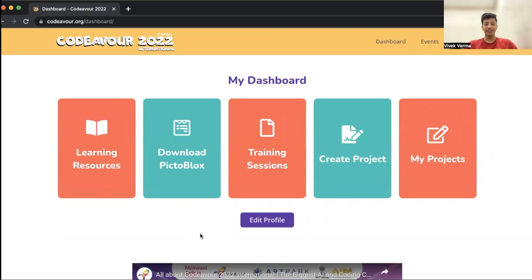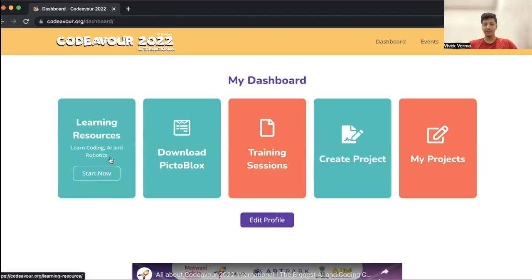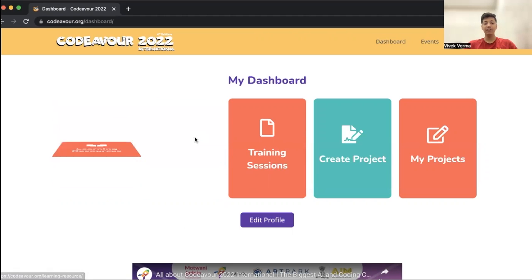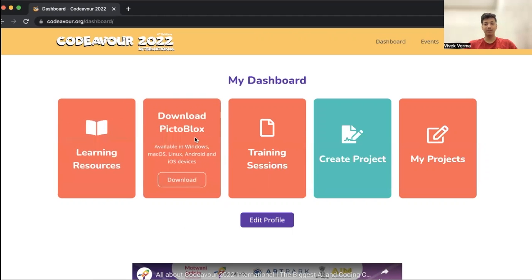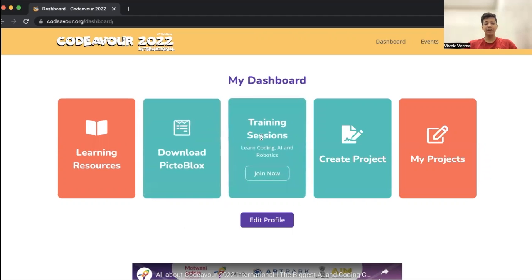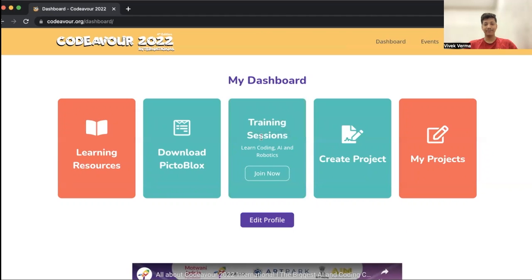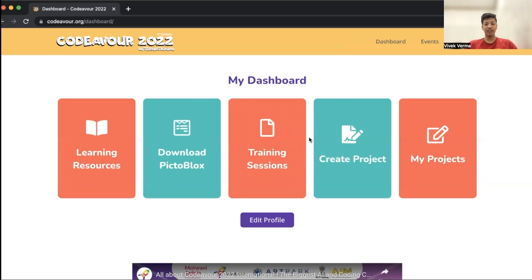Now let's look at the dashboard. On the dashboard we have free learning resources from which you can learn coding, AI and robotics. You can download PictoBlox in your device as well. Make sure that you are making your project using PictoBlox application only. Then we have free training sessions as well. These are live training sessions and we also have live doubt solving sessions. After this, to submit your project you have to click on create project.